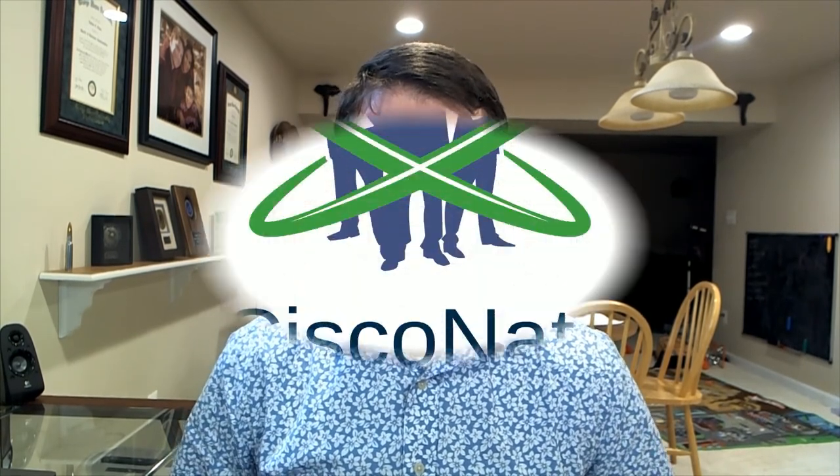All right guys, welcome to Cisco Nate. In today's episode I'm going to show you how to install ISE, the latest version 2.7, on vCenter and ESXi 6.7 - that's VMware's hypervisor product. So let's get to it.